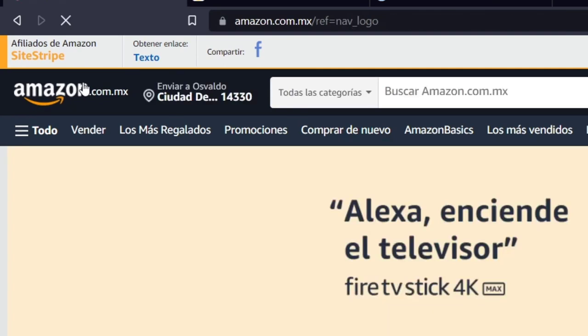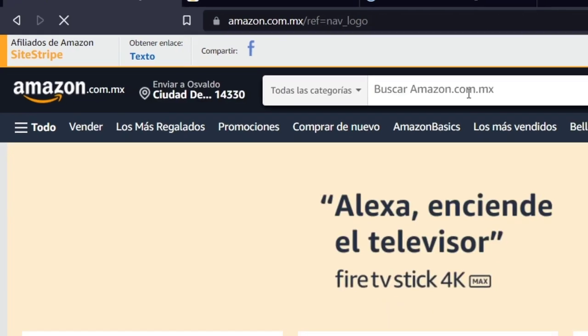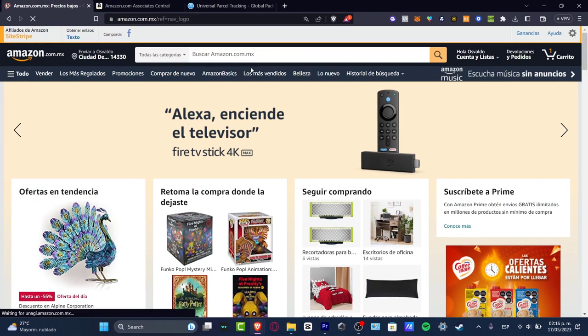Your account should be appearing with this bar that says 'Affiliation of Amazon.' So now here I'm into amazon.com from Mexico because here in Mexico I have an affiliation link set up.